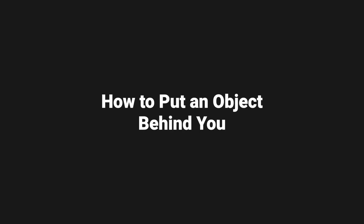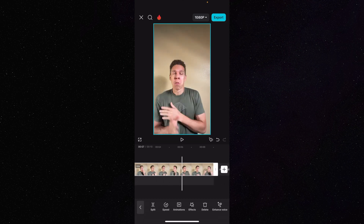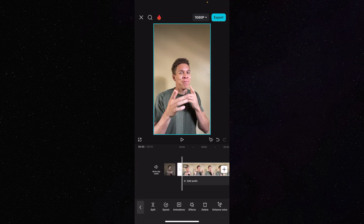So the first thing I'm going to do is show you how to put an object behind you. We're going to come into our CapCut app, and we are going to have some sort of clip uploaded. As you can see here, I have a short nine-second clip uploaded just to really show you how to get this object behind you the easiest way possible.